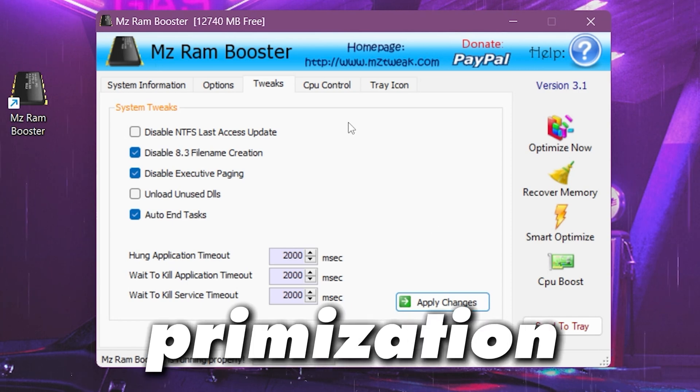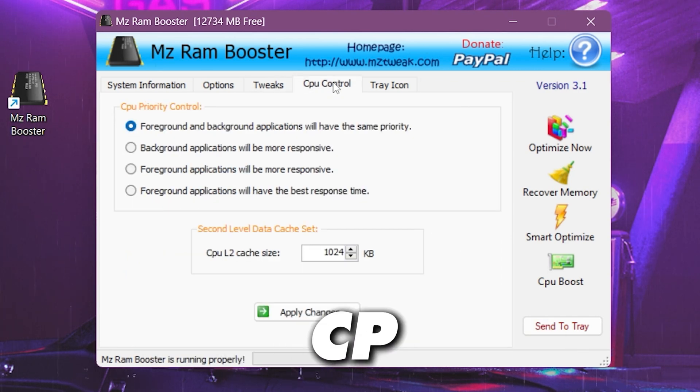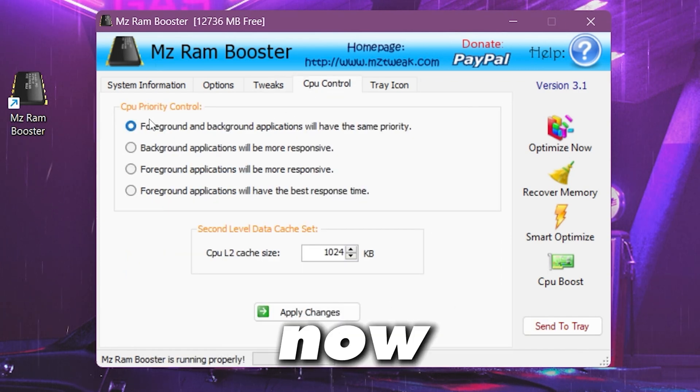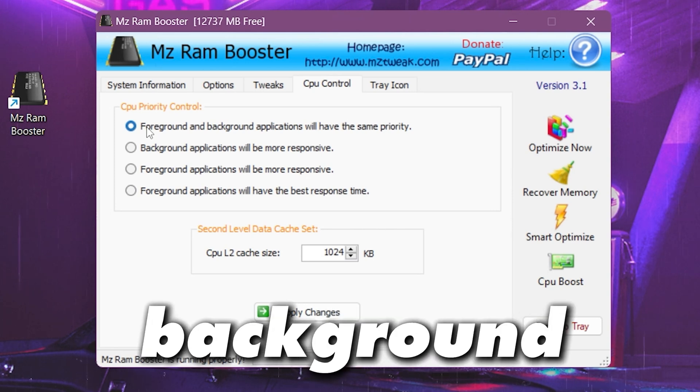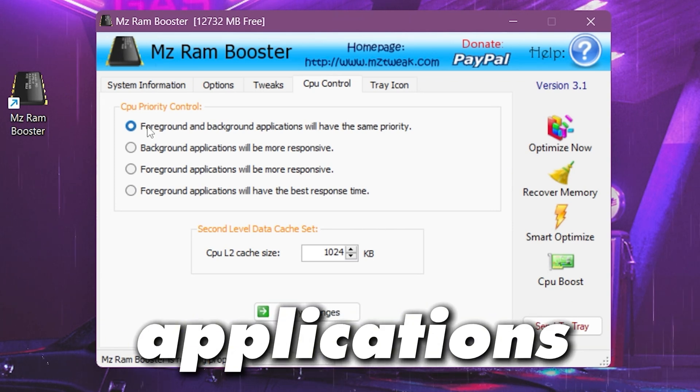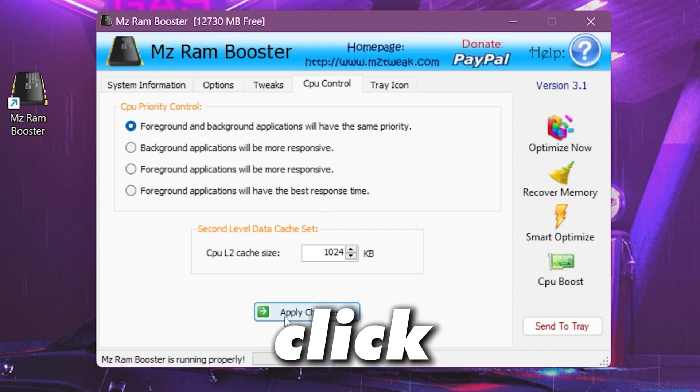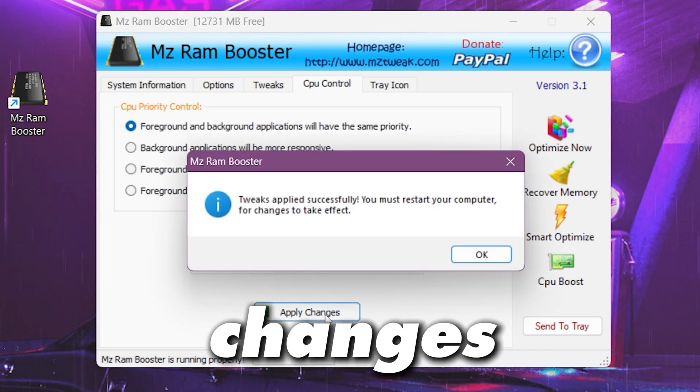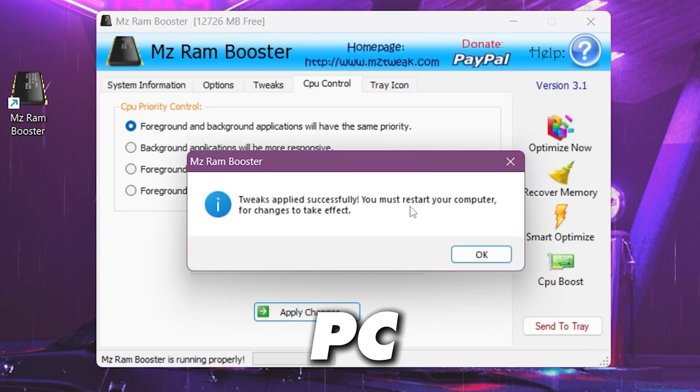Now for the CPU optimization you also got here the tab for CPU control. Now set it to the foreground and background applications will have the same priority. So go for it, click onto the apply changes and apply the settings on your PC.